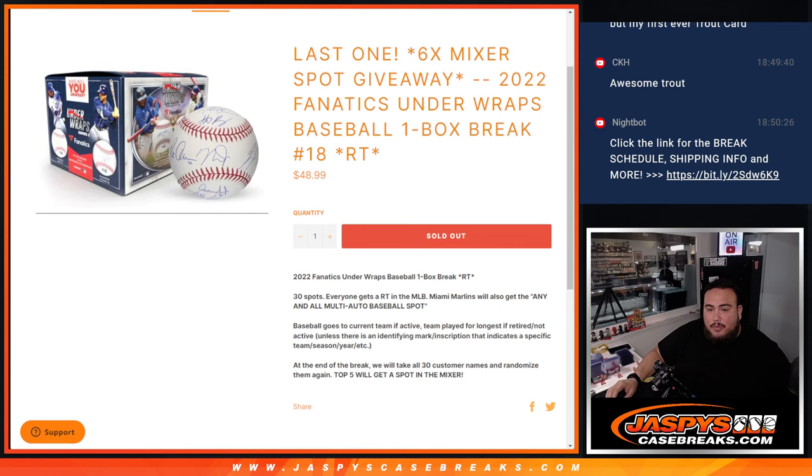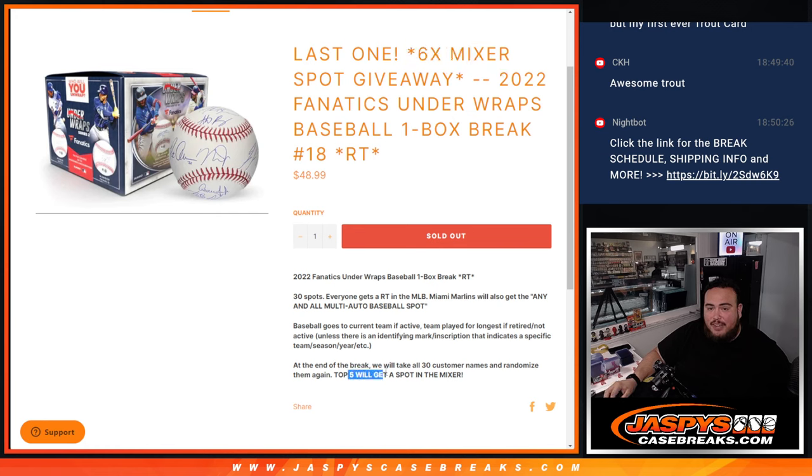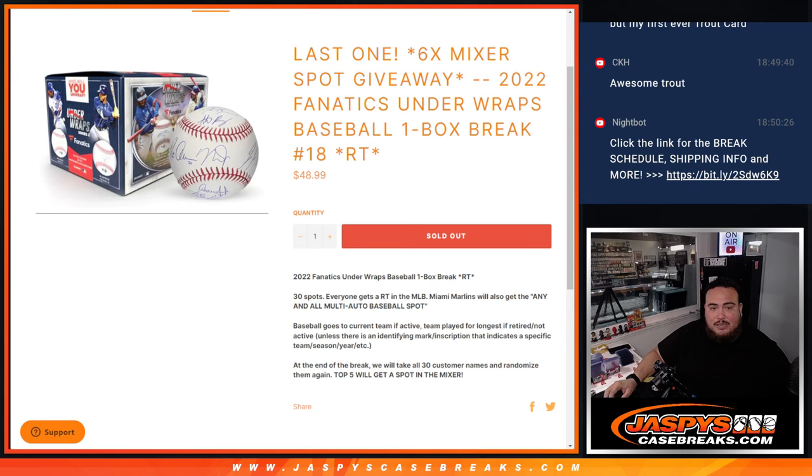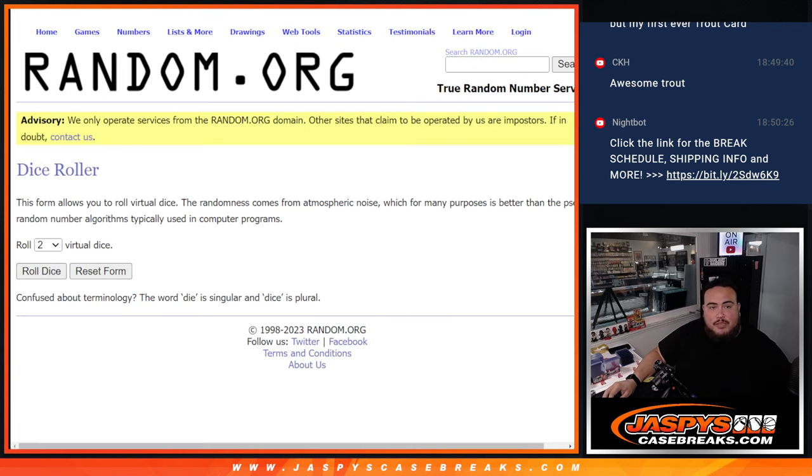So at the end of the break, we will take all 30 customer names, randomize them, and the top 6 get a spot in the mixer. It's supposed to be 6. I know it says top 5, but I think that was a little bit of a typo. So, 6. And I have that right here ready to roll. Alright, so here we go guys, let's do the break first.